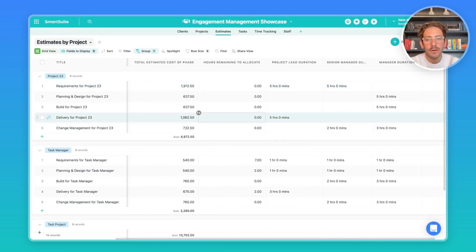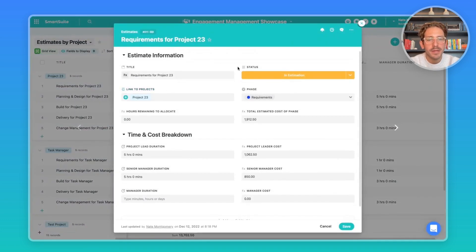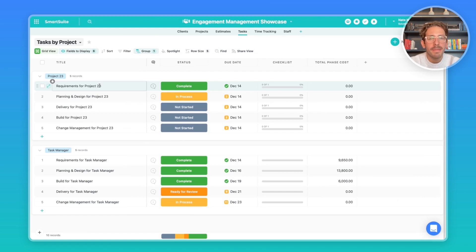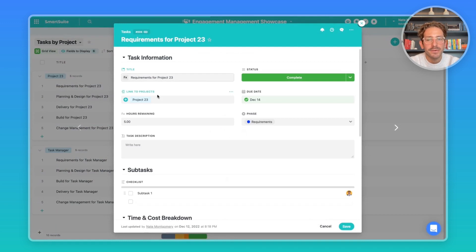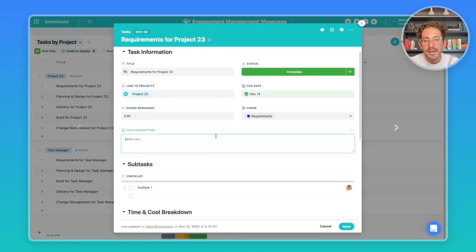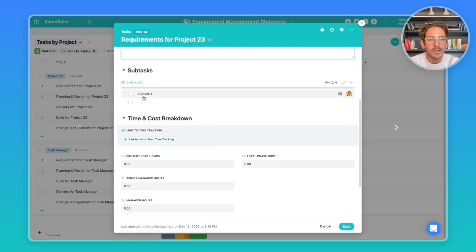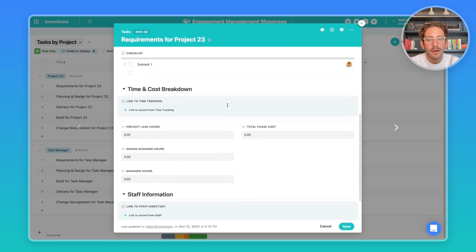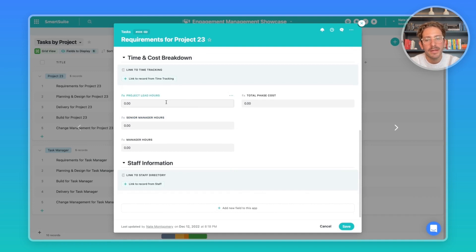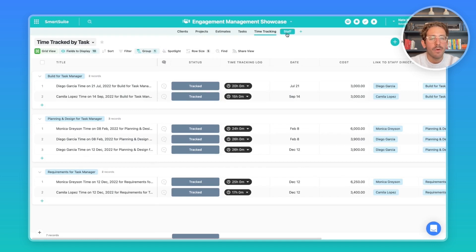This hours-remaining formula will be relevant when I create the estimate later. If I open up a record, we can see the estimate information at the top, the time, and the cost. Once the estimate becomes an actual project, you can create tasks for each phase. Inside a task record we have general information at the top — which phase, due date, descriptions — a checklist for subtasks, and a time and cost breakdown that sums up the hours spent by each role on the project.